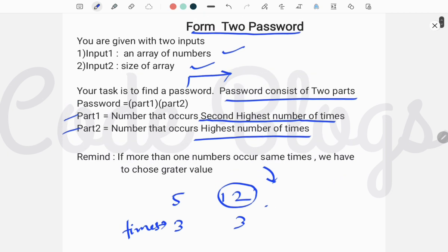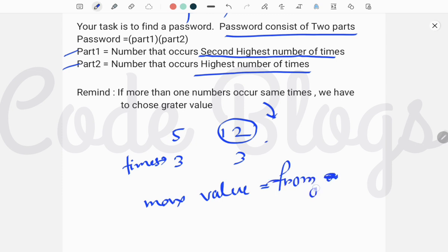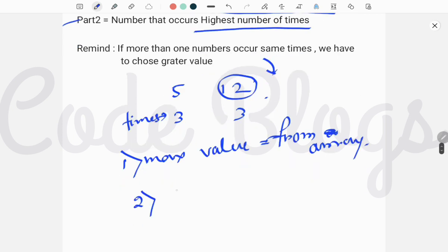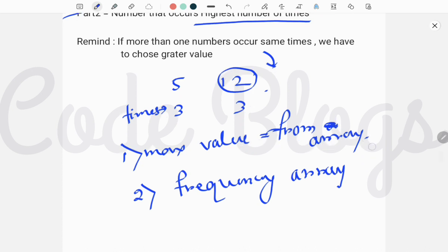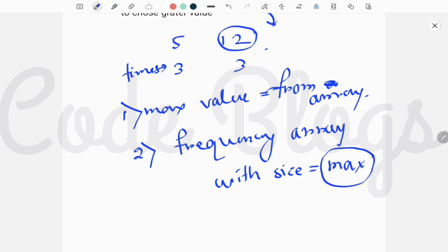The main logic is: first, we have to find the maximum value from the array. Second, we have to create a frequency array with size equal to that maximum value found in the first step.